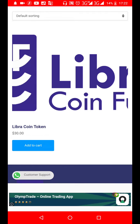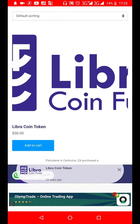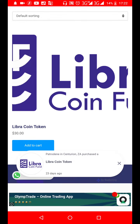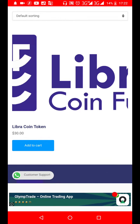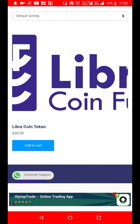One Libra token is $30 — you can just click 'Add to Cart' and move from there. If you're interested in buying more, you click on it and it takes you to where you can put the quantity you want to purchase, or you can do that in the cart.